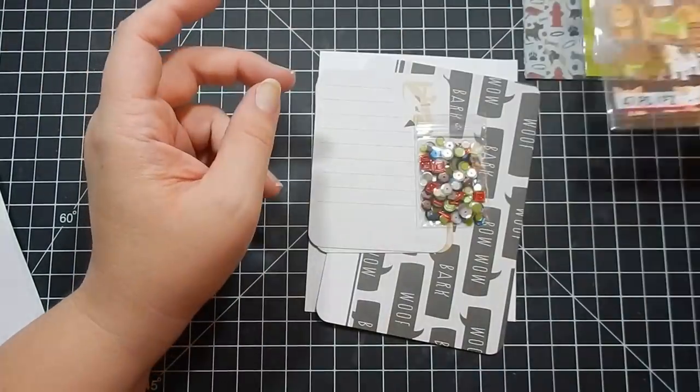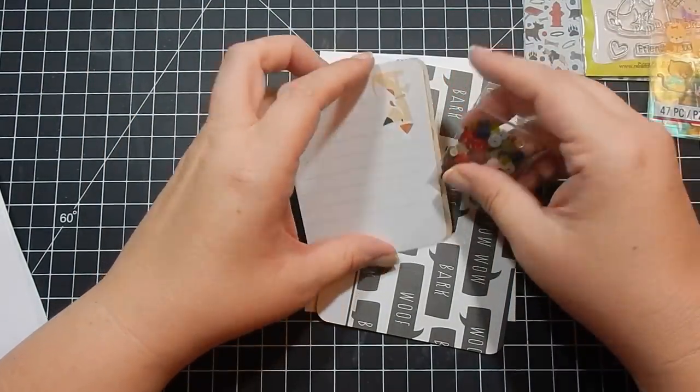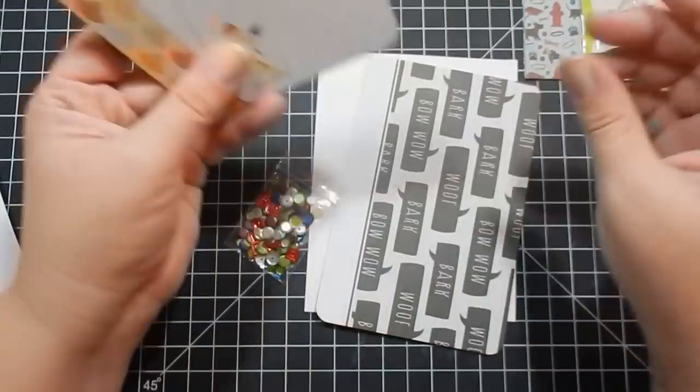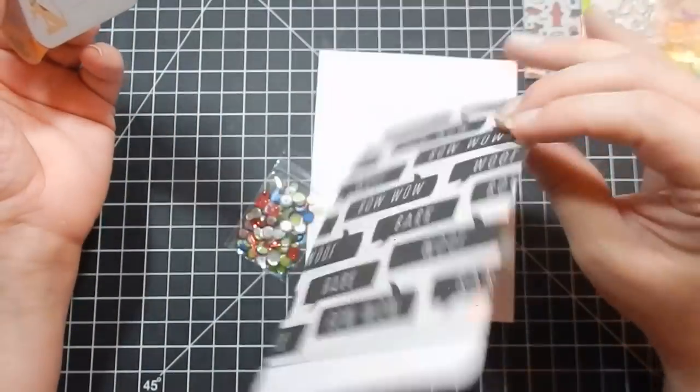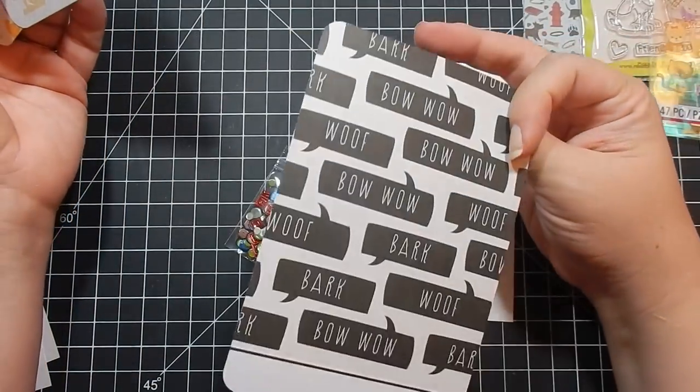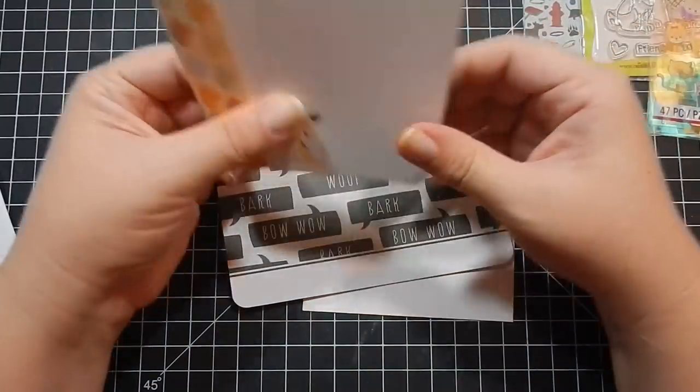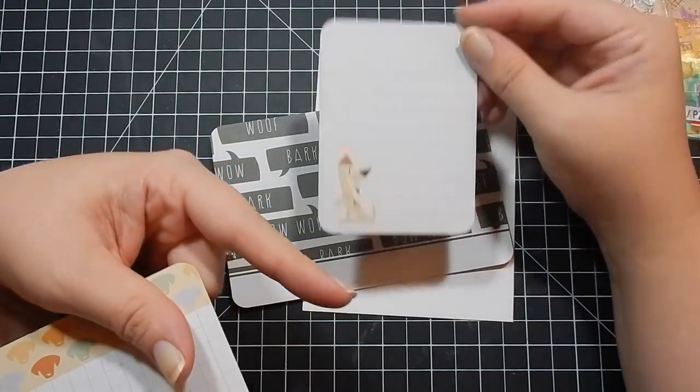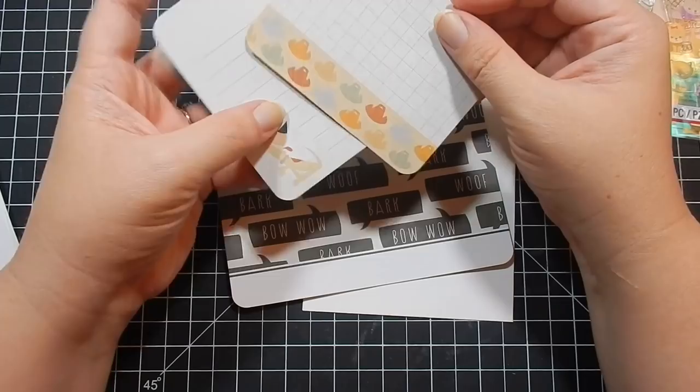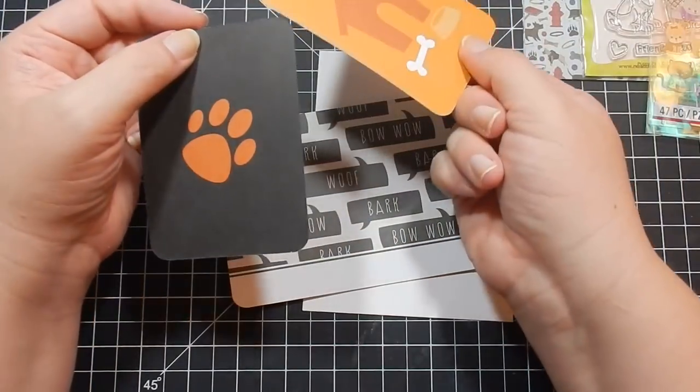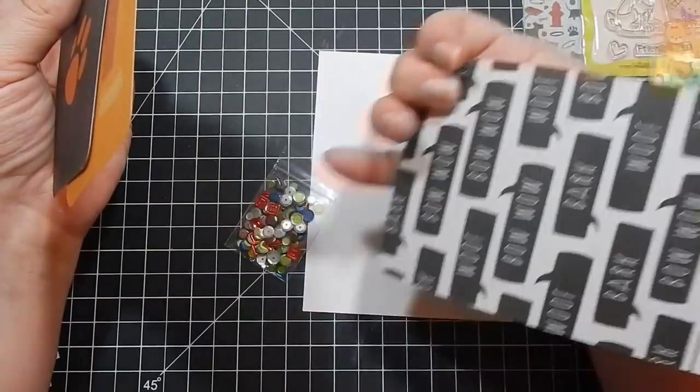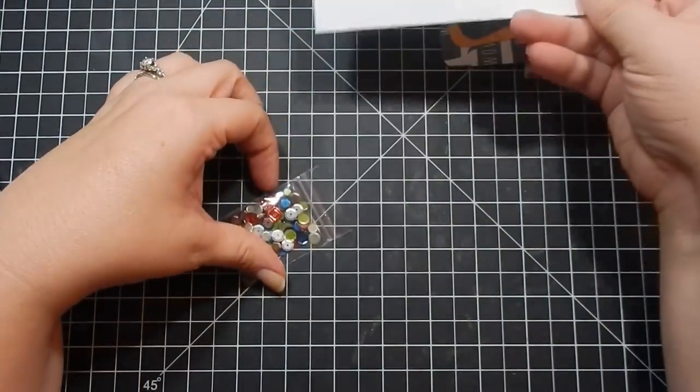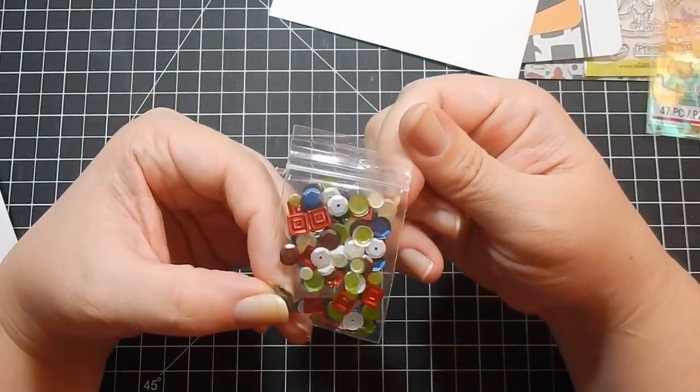Then you get Becky Higgins Project Life cards, three cards. If you don't do Project Life, which I don't, you could cut these or it'd be cute if you made a little gift card holder, stick this in the gift card holder with your message and the gift card. They're double-sided, so they give you embellishments for your card as well. You get an envelope of course, and then some sequins.